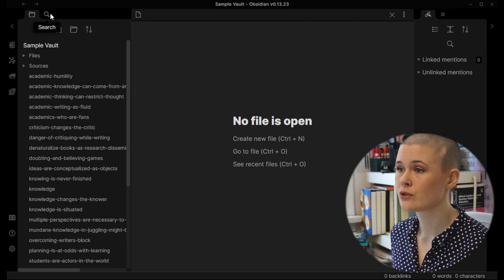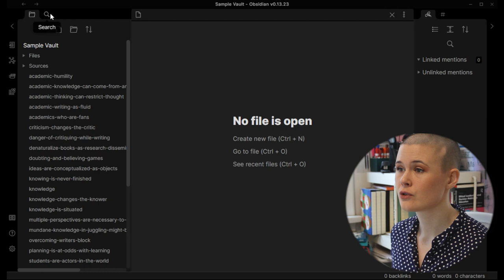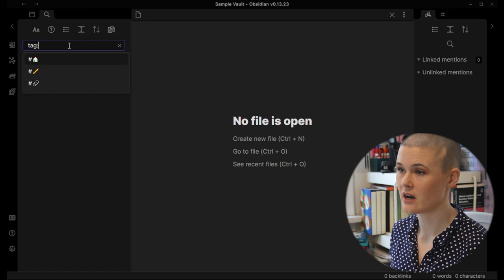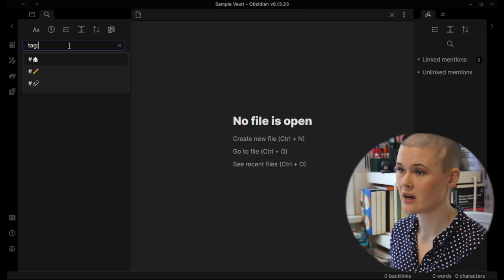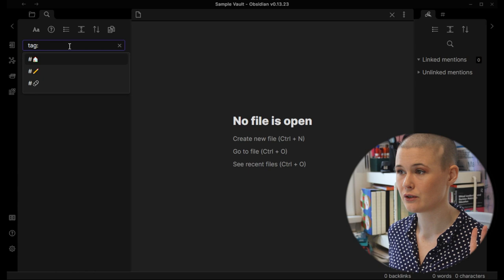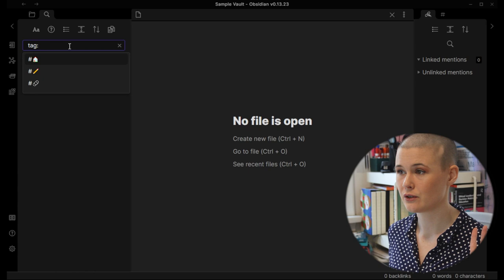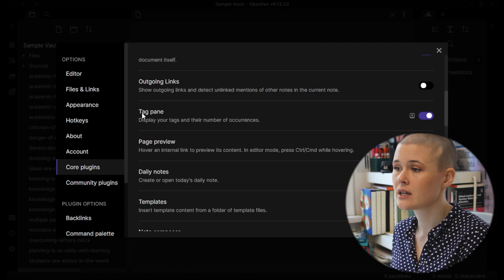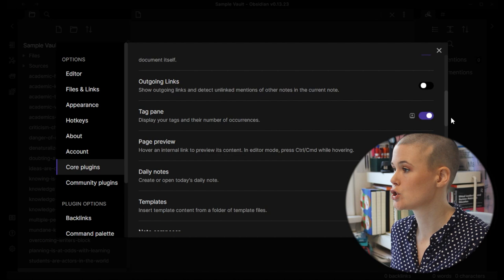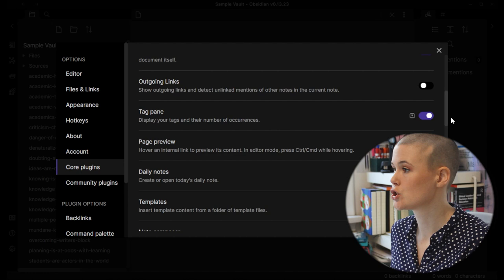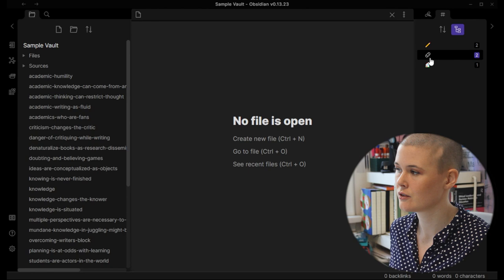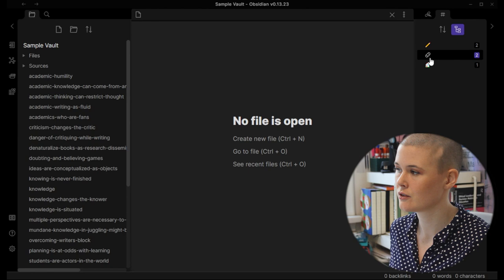There are two ways to find what tags you have within Obsidian. First, you can go to the search bar and search for tag colon, and it'll pop up with the tags you have. I have three tags: one that is a house emoji, one that is a pencil emoji, and one that is a linked chain emoji. There is a second way — if you go to Settings, then Core Plugins, and scroll down, you'll see there's a Tag Pane. Turn that on and it will appear in the upper right-hand corner. The little number to the right of each tag tells you how many notes have used that tag.